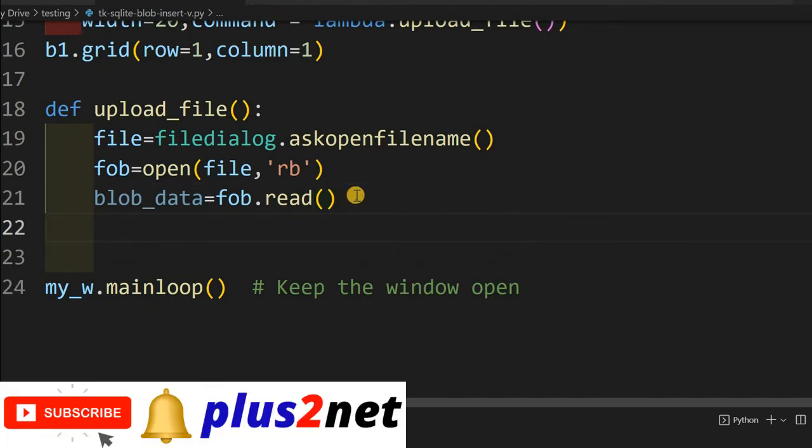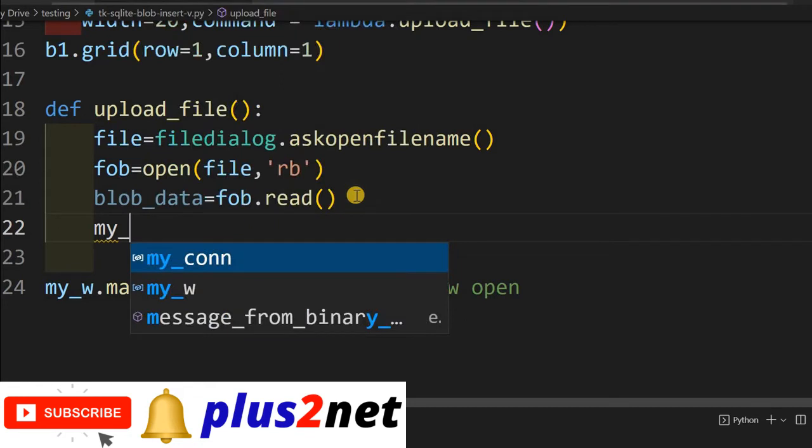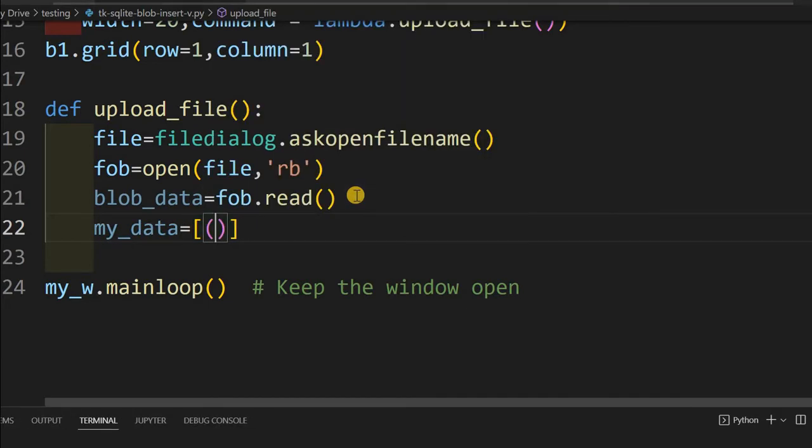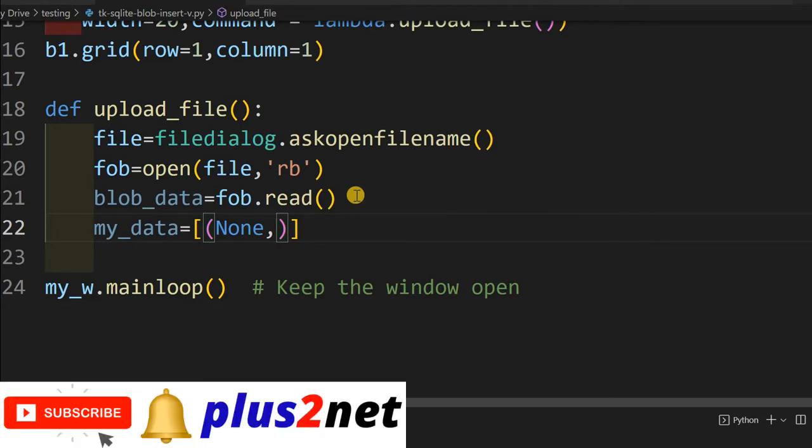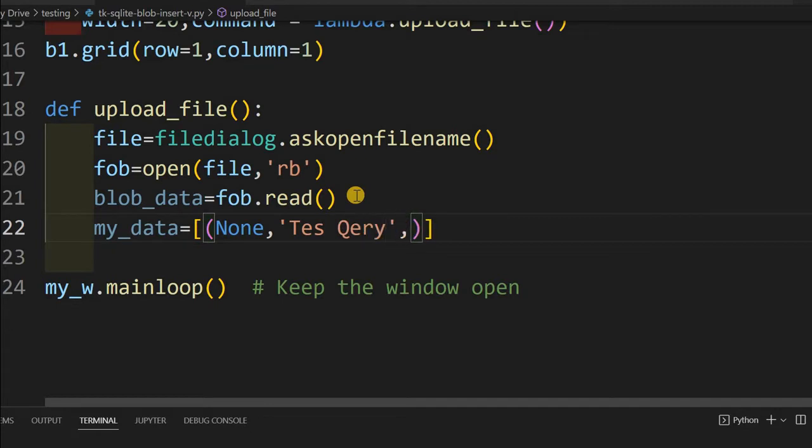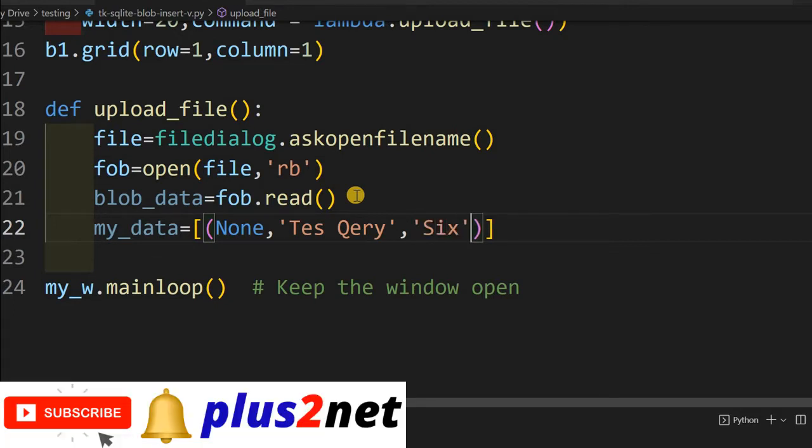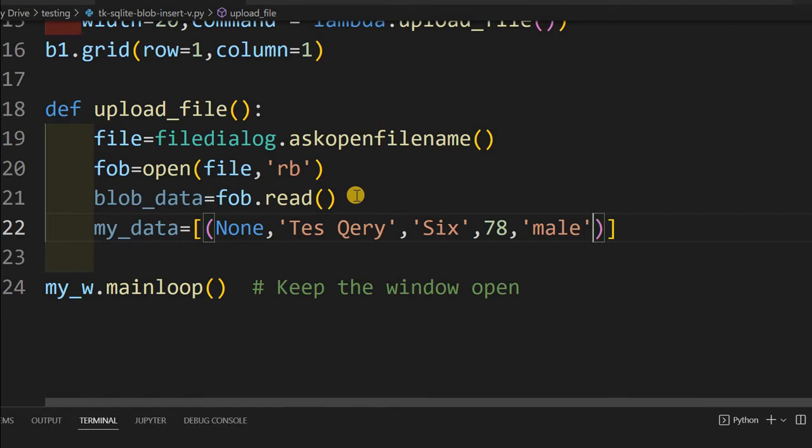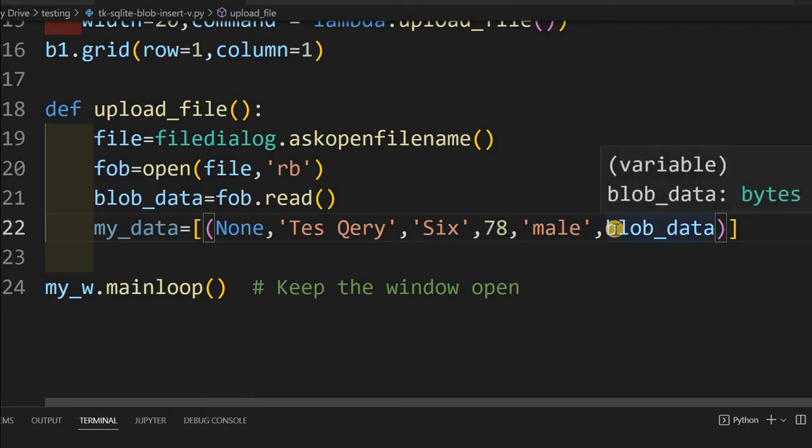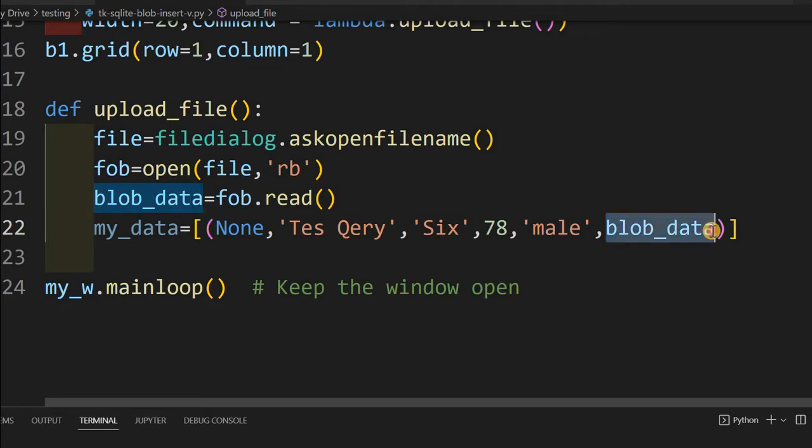Now binary data is available. What we will do, we'll create one list with inside a tuple. So let's see, first none, because there are six columns in our table. We are giving none, automatically SQLite will assign the ID. Now I am just giving a name here. These are the data which I am expecting to pass along with my binary data. These are text. Name I have given, then the class column, class is six, then some mark I am giving 78. Then gender, I am saying male. These are all text data. Now I am giving blob_data. This is the sixth column. ID, name, class, mark, gender, then photo. This photo column will hold this particular data.